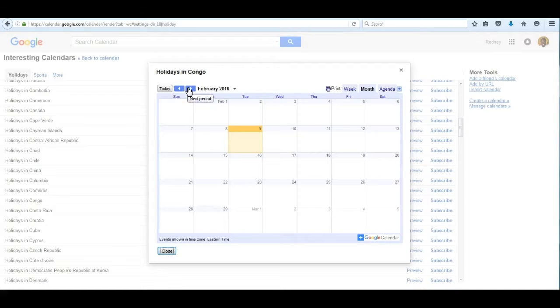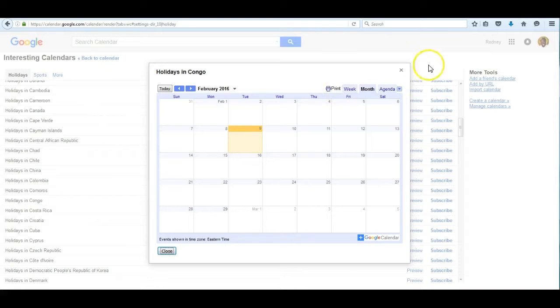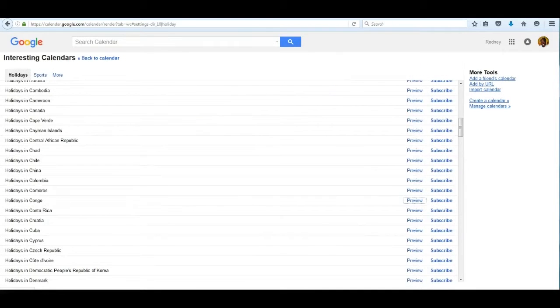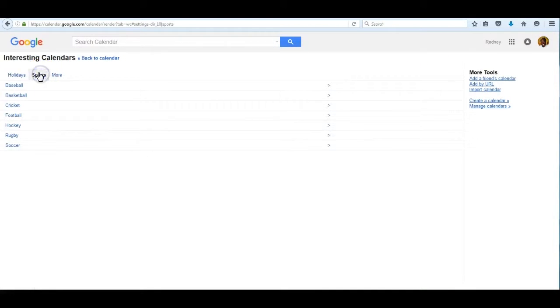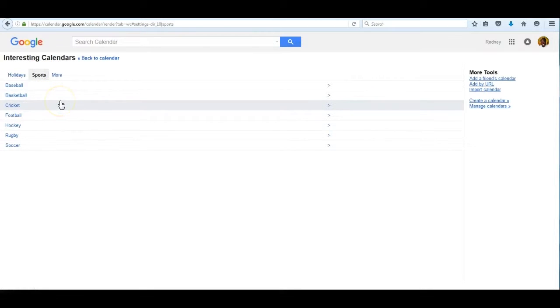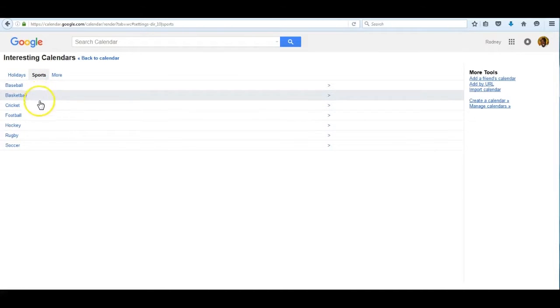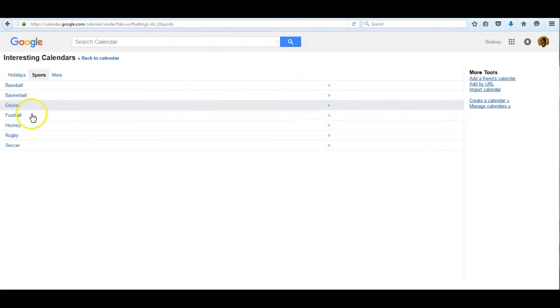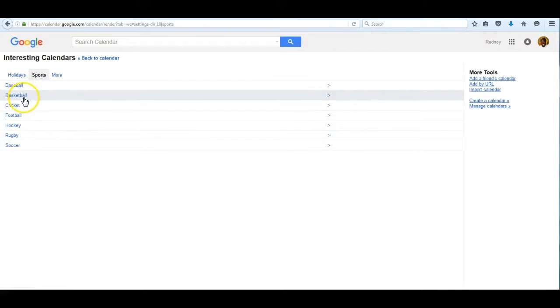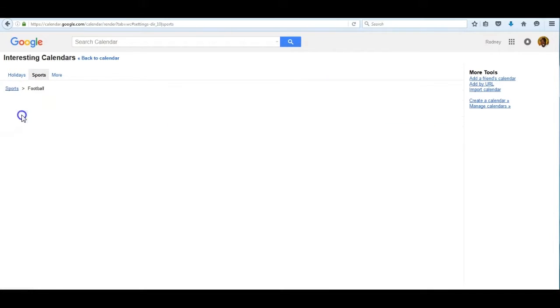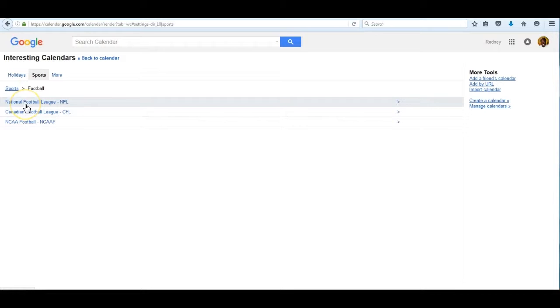You can also check on major sporting events. Let's click on that and see where that goes. This page shows all the major sporting events.